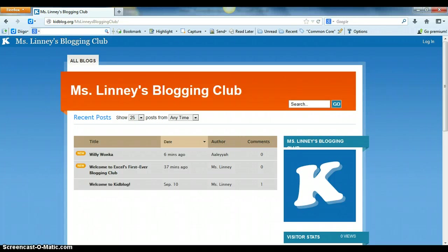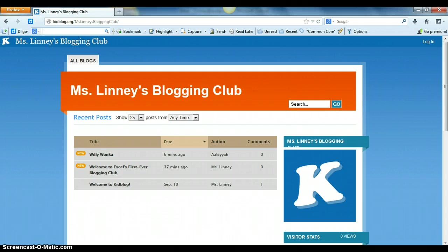Today we're going to go over how students can use KidBlog as part of school projects or as part of an after-school club.